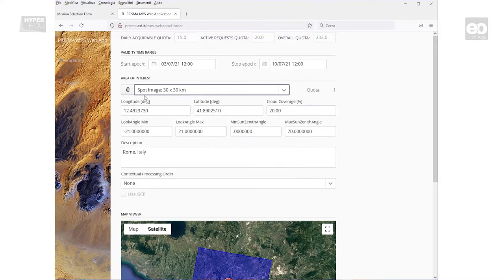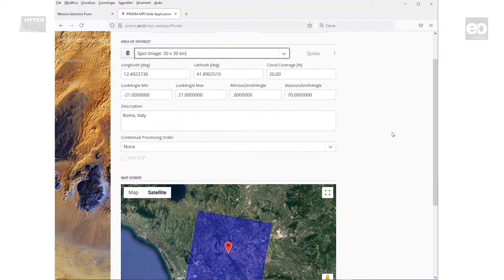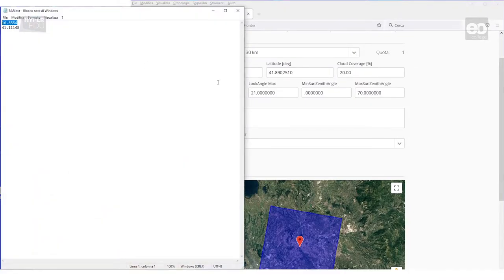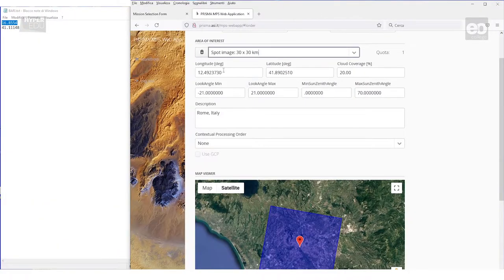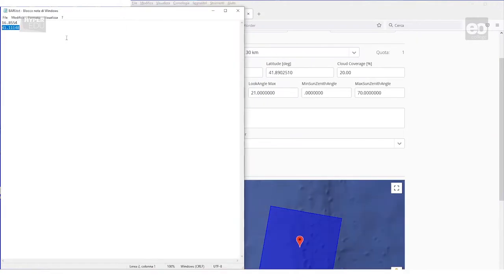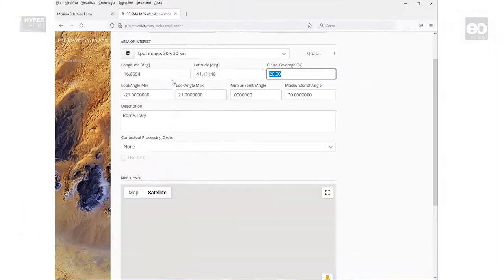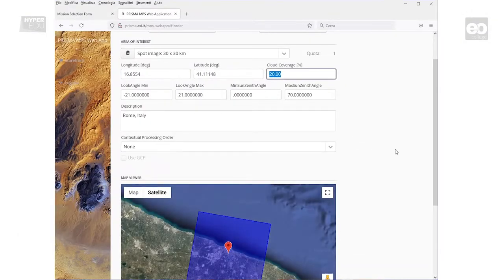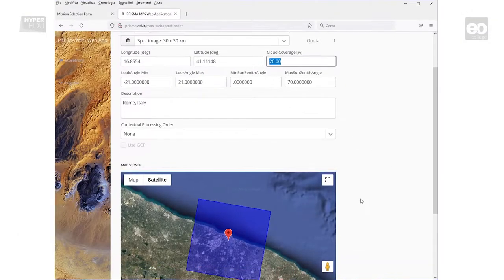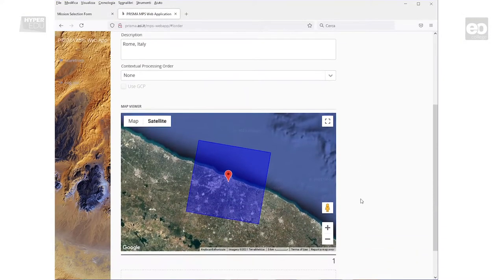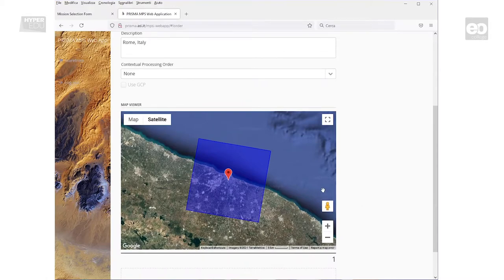You then have to select the longitude and latitude of the wanted acquisition center. I have prepared the coordinates of a city in southern Italy called Bari. The data entry fields are in sync with the map viewer.